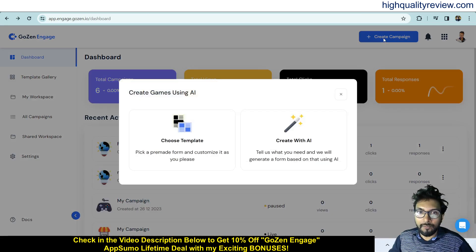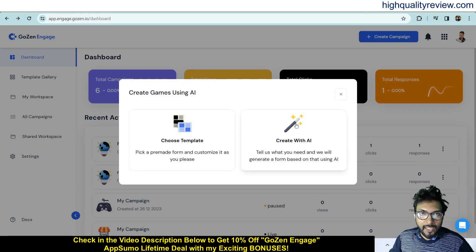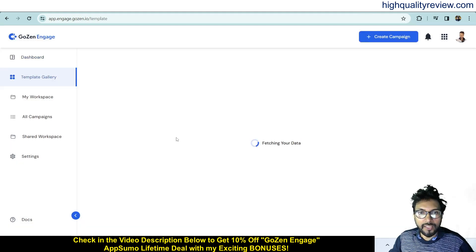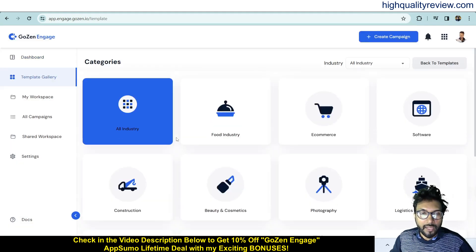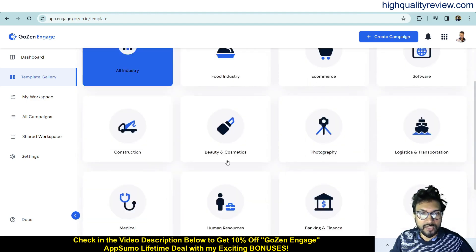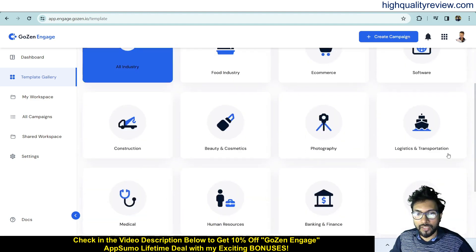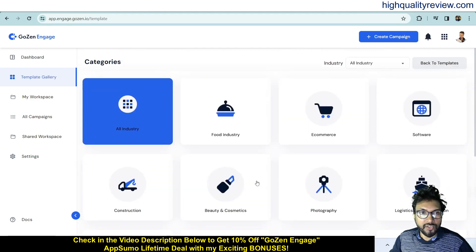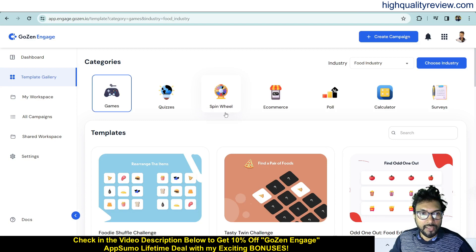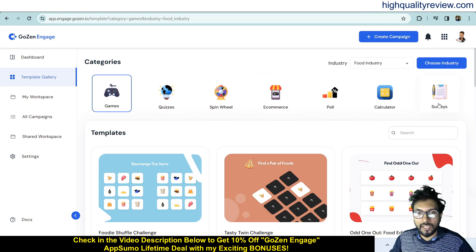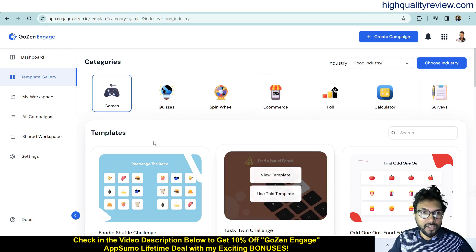Now let's create a campaign from a template without using AI. Predefined templates are available for various industries — food, e-commerce, software, construction, beauty and cosmetics, photography, and more. Each industry has categories like games, quizzes, pins, e-commerce, polls, calculators, and surveys. I'll choose the food industry and select the games category.